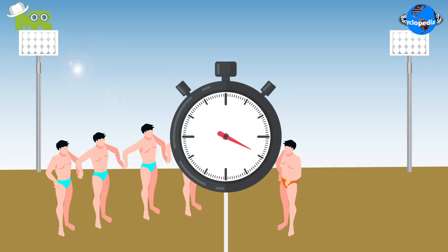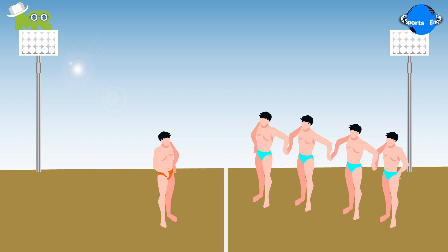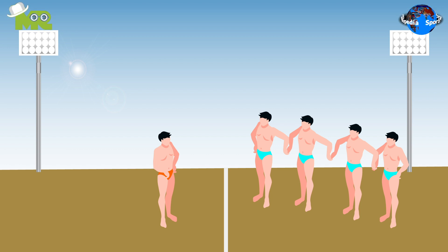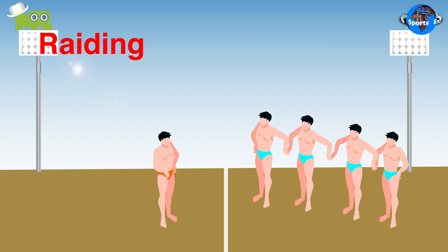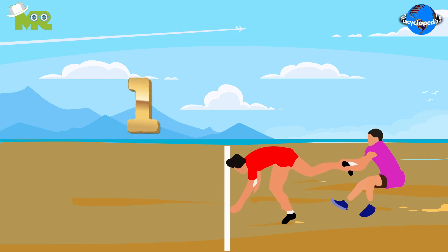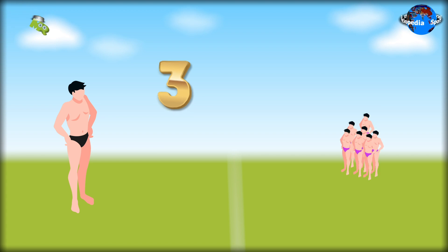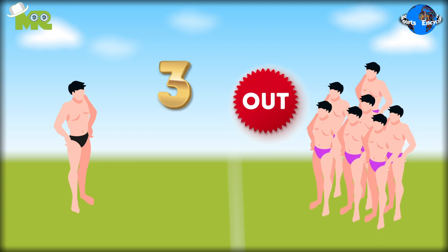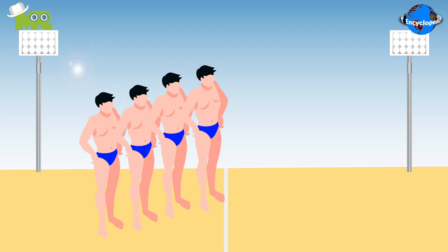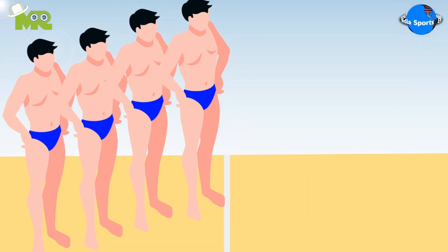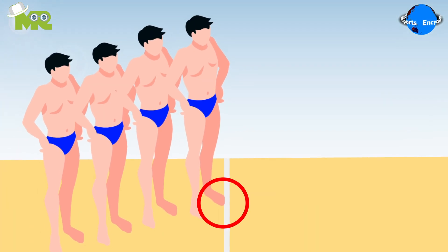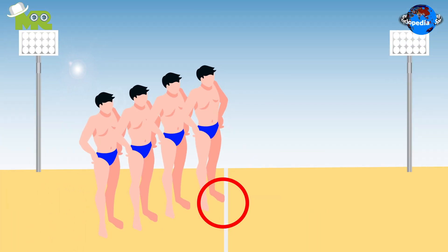Both teams alternate in raiding and defending. After halftime, the two teams switch sides of the court, and the team who defended first in the first half begins the second half by raiding. The team can also earn bonus points by successfully touching the bonus line in the opposition's half. Three points are available to a team when all of their opponents are declared out, and a bonus point is awarded if any part of an opposing team member's body goes outside the boundary.